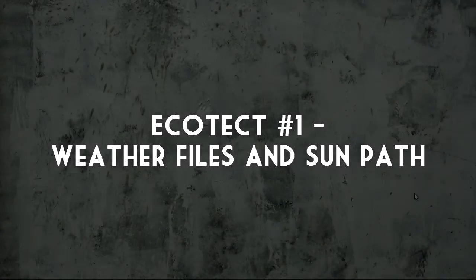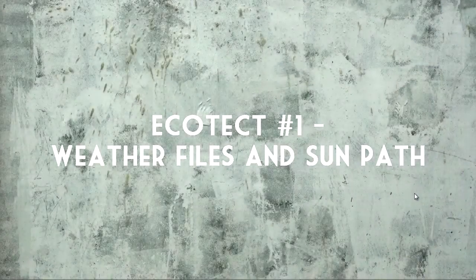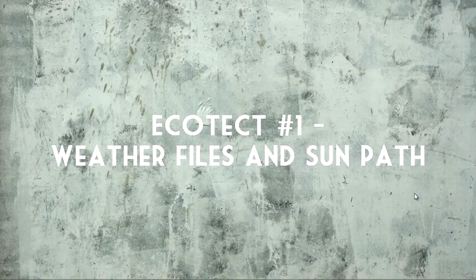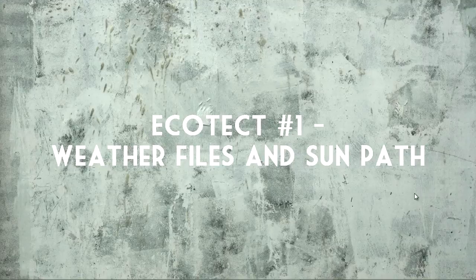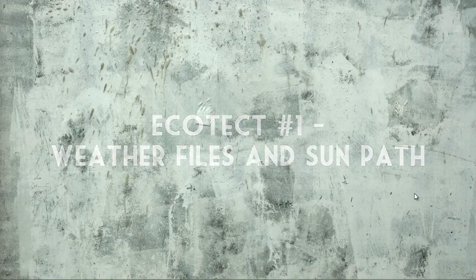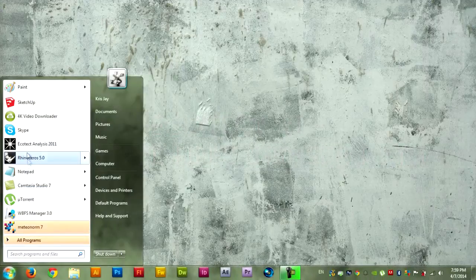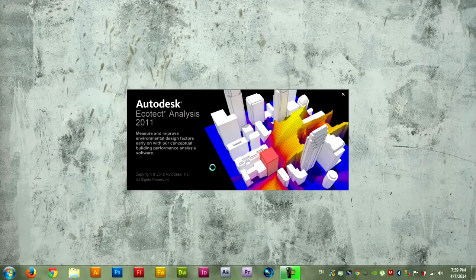Hello everyone, this is Janie and welcome to your first Ecotec analysis tutorial. So after you downloaded Ecotec, we're good to go. Let's open Ecotec.